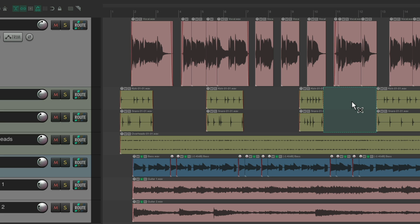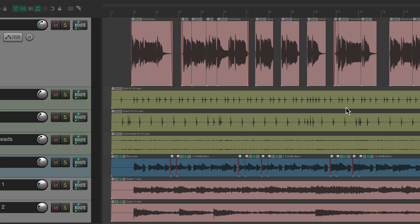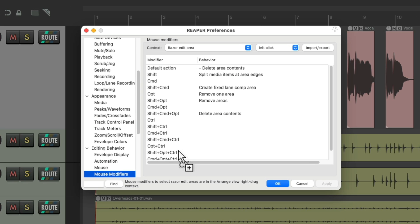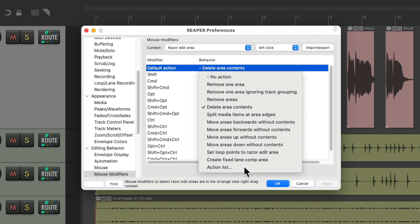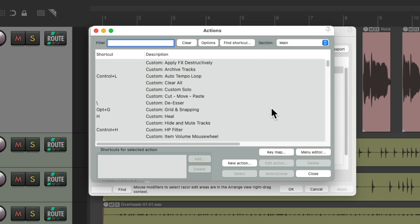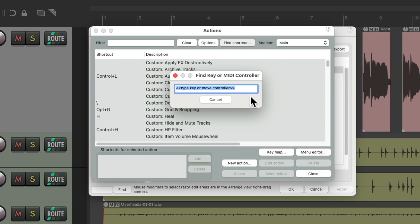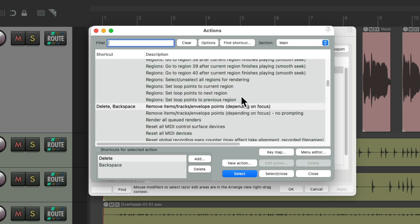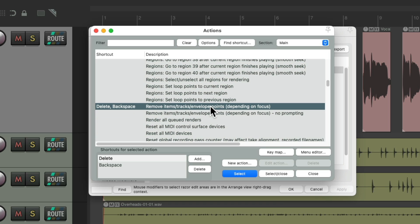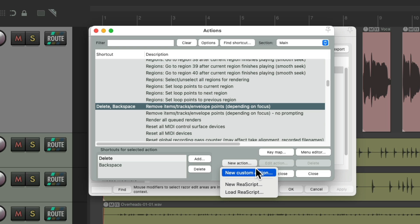But if it bothers you that it leaves behind the Razer Edit Area, we can remove that with a custom action. Let's go back to our preferences, double-click this, and go to the Action List. Go to Find Shortcut, let's hit Delete, there's an action right here for deleting, we're just going to remove items within the Razer Edit Area. We could use this to start a custom action.